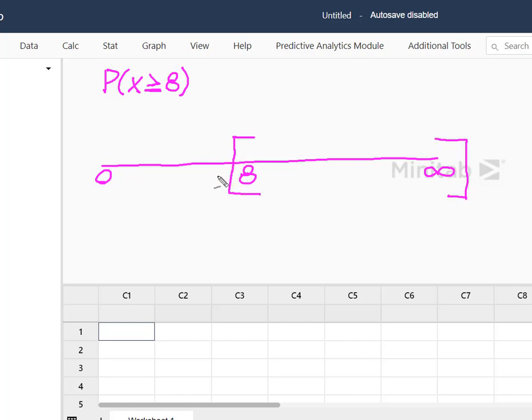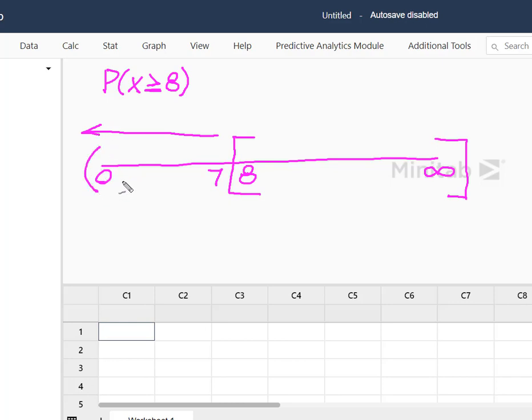Well we know that the cumulative distribution function only solves down to zero. So what we don't want is from zero to seven. So this is the probability that we'll solve for.